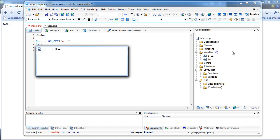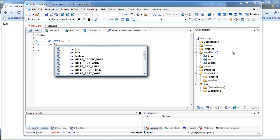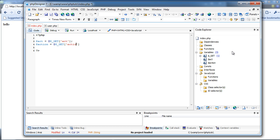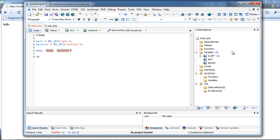And I'm going to do $action equals — basically the same thing except $action. I don't know what to name this yet; I'm just going to name it $action for now. And we're just going to do echo $act comma $action. I'm going to save it and we're going to check it.